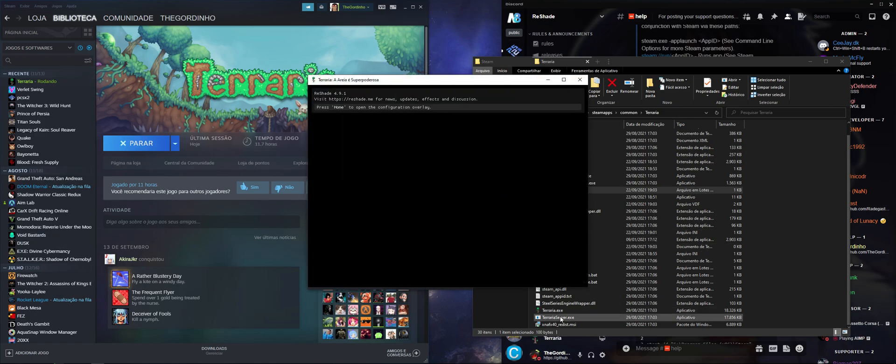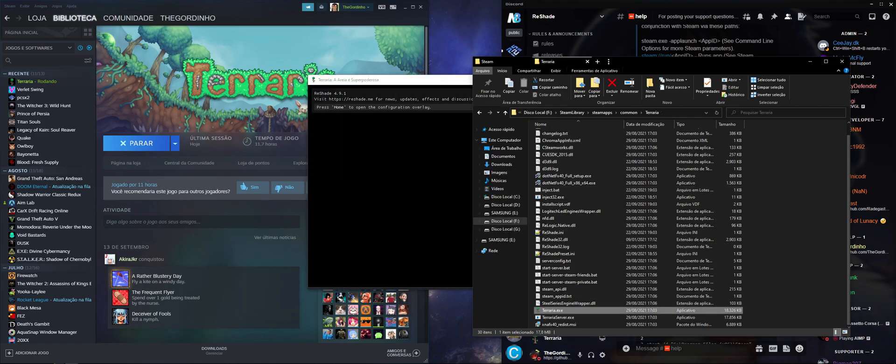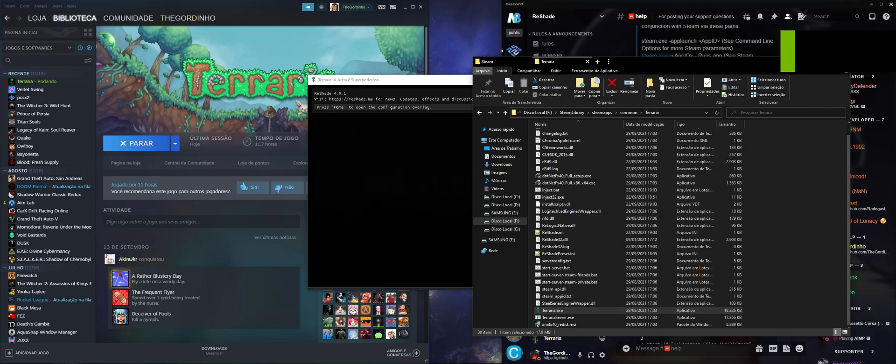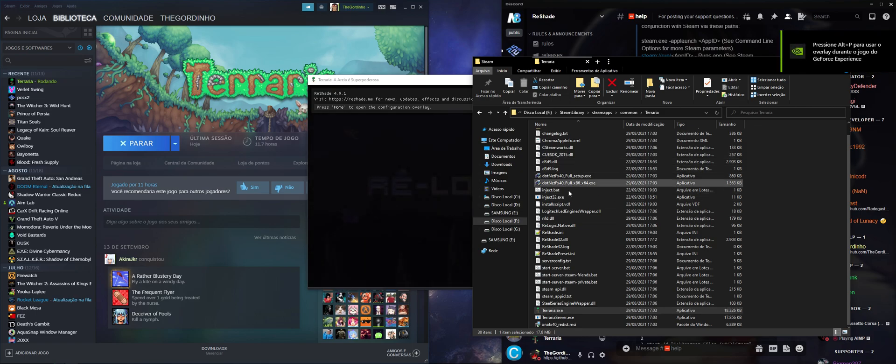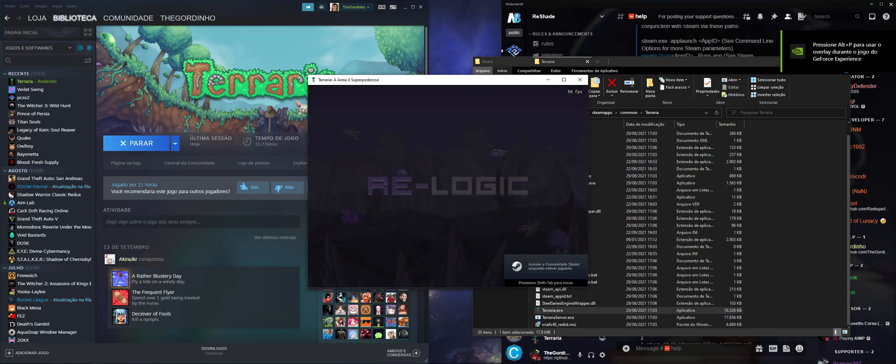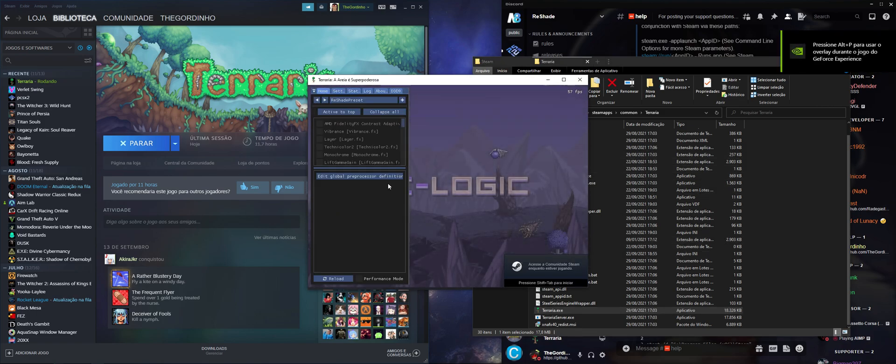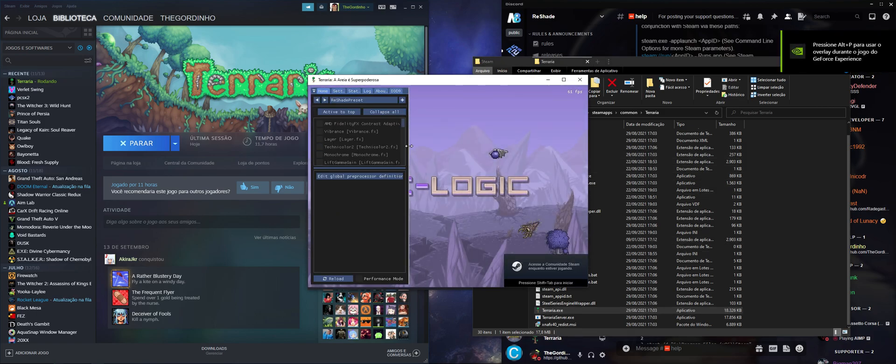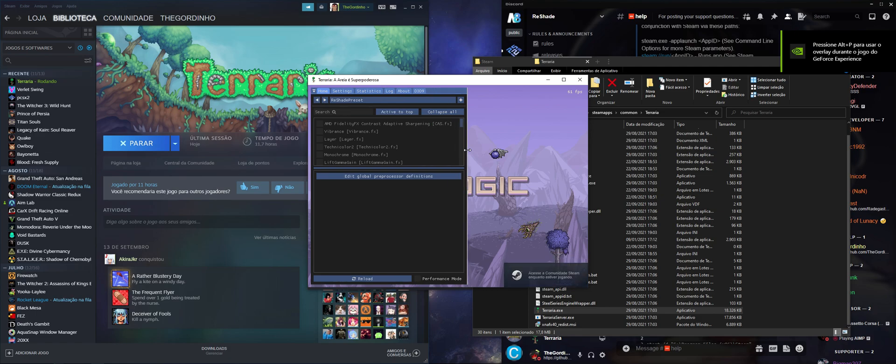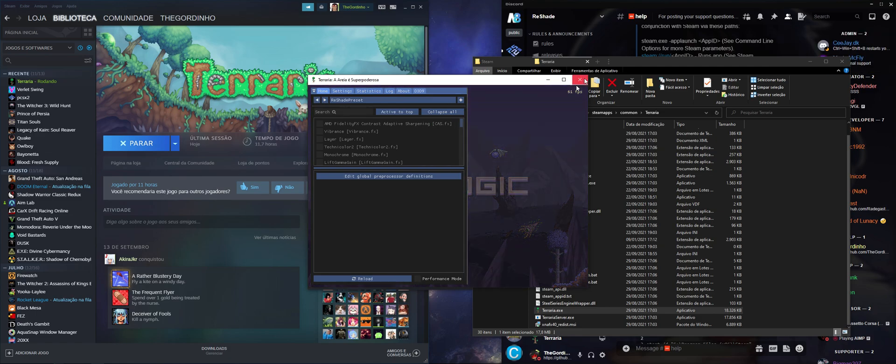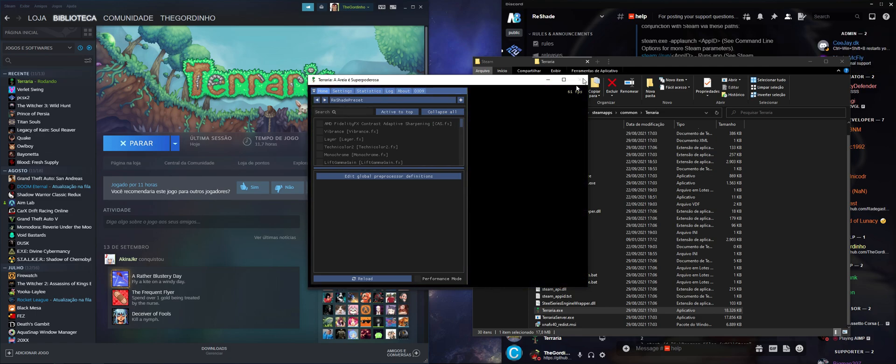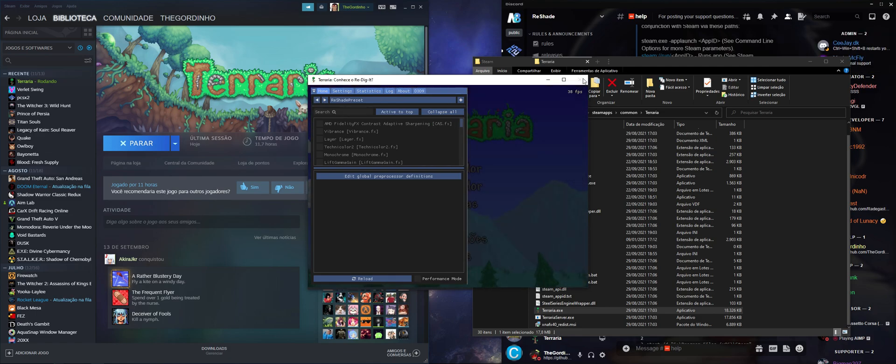Yeah, that's how you use the reshade injector. I'm sorry, have a good one.